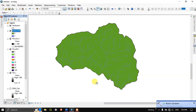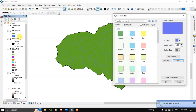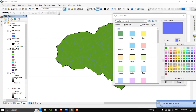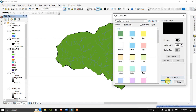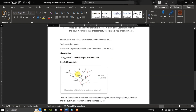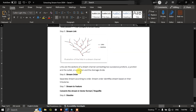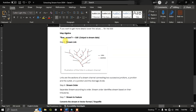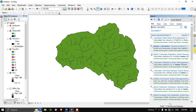The result has come up. Let me change the color so we can have a good view of it. The next process will be Stream Link — we have to link the streams. Go to the search option and search for Stream Link.